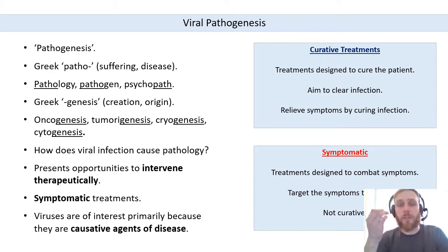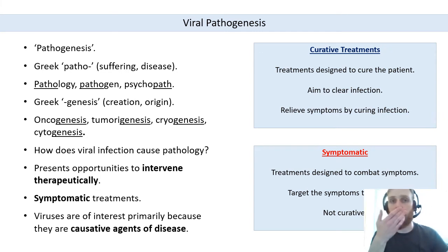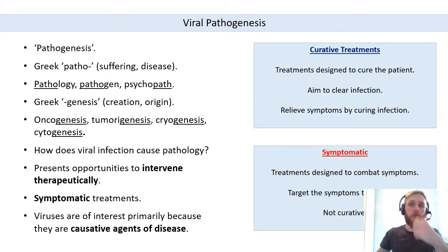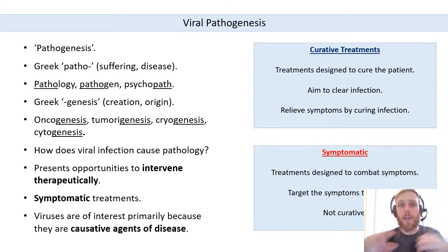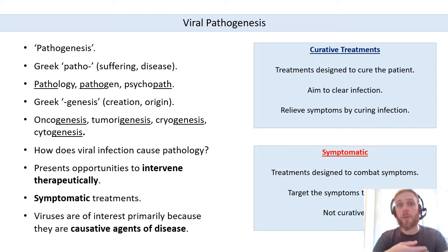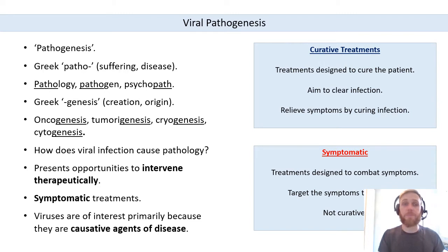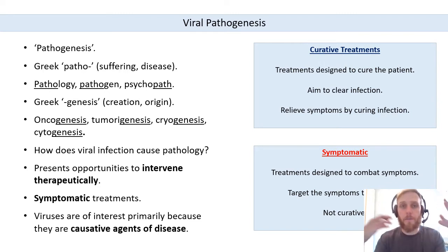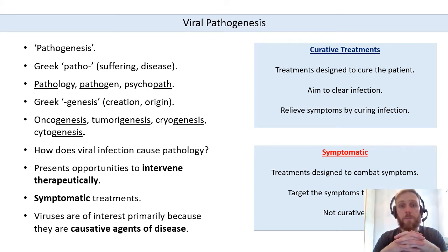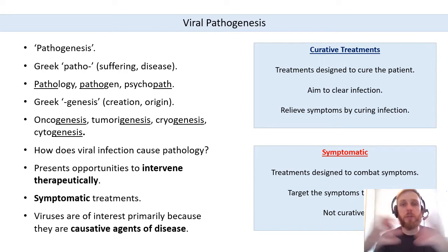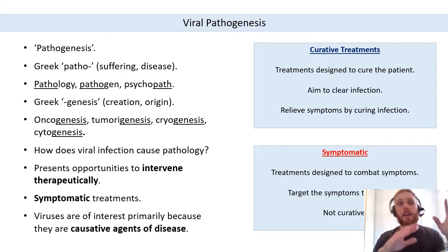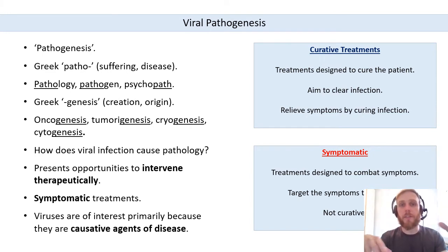Viral pathogenesis is equivalent to bacterial or fungal pathogenesis — the pathogenesis associated with any microorganism that can infect a host. This is infectious disease because the causative agent infects the host and causes specific disease symptoms. If we were looking at non-infectious disease — things like diabetes and most cancers — we're looking at a very different type of pathogenesis requiring very different types of intervention.